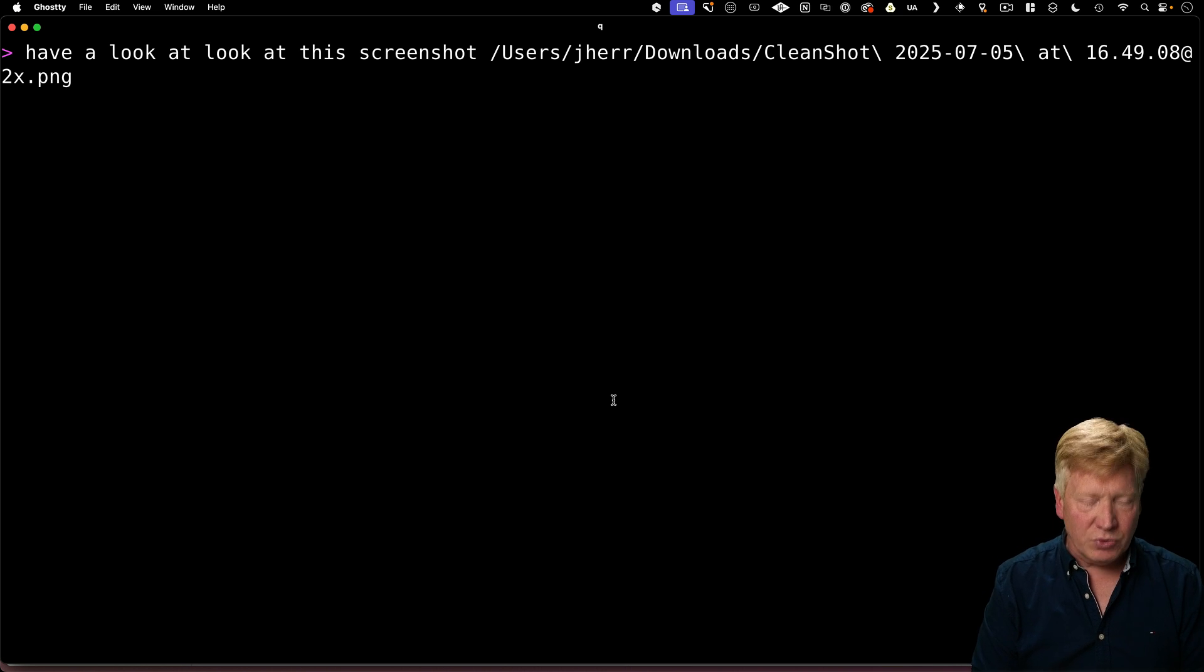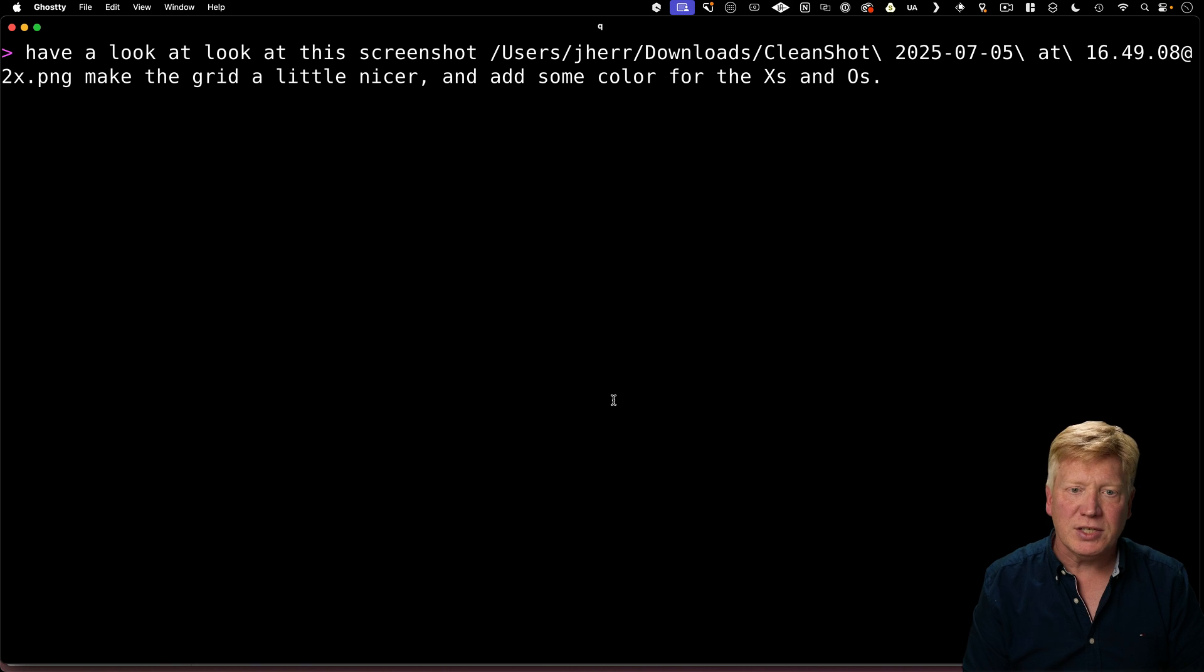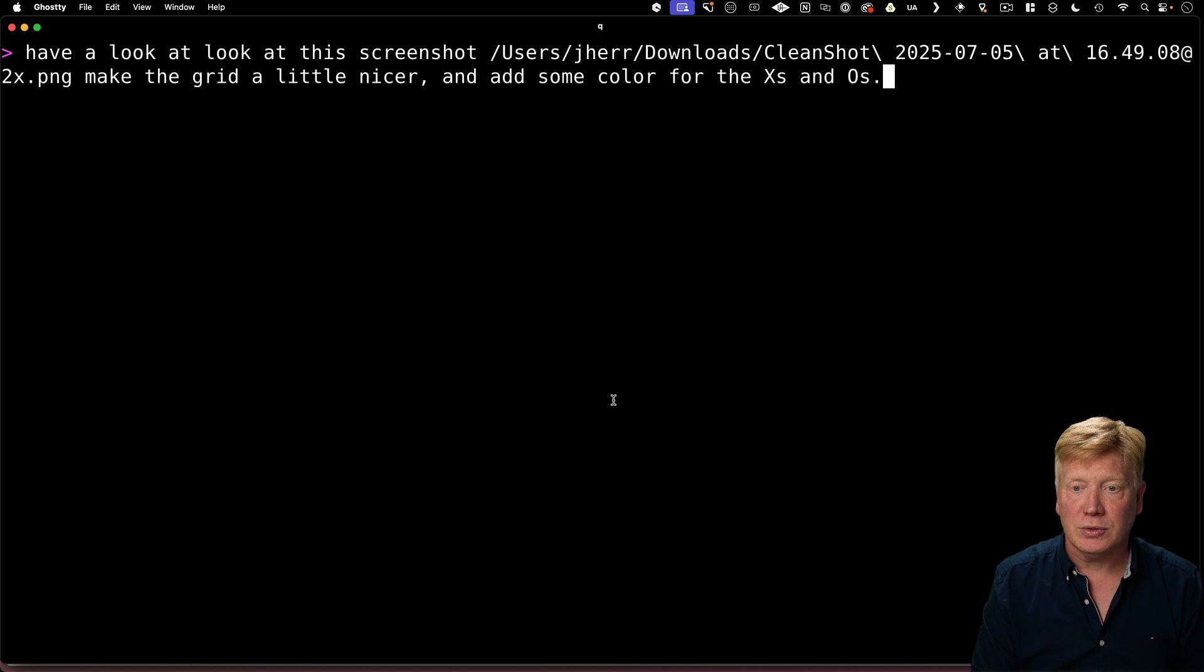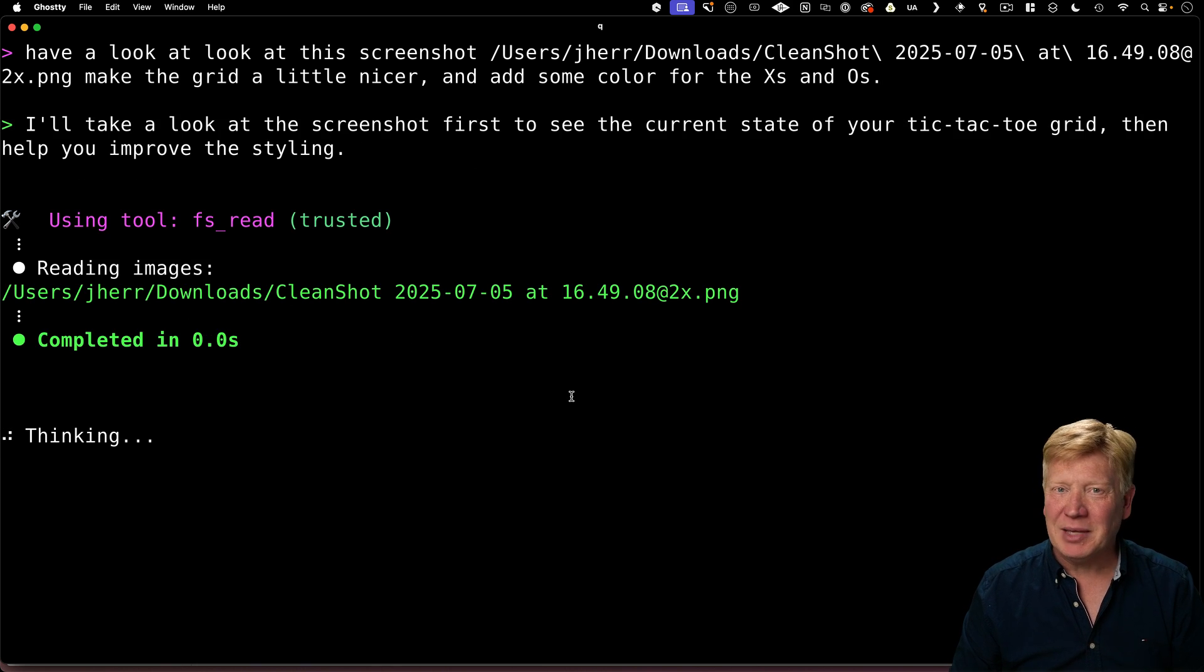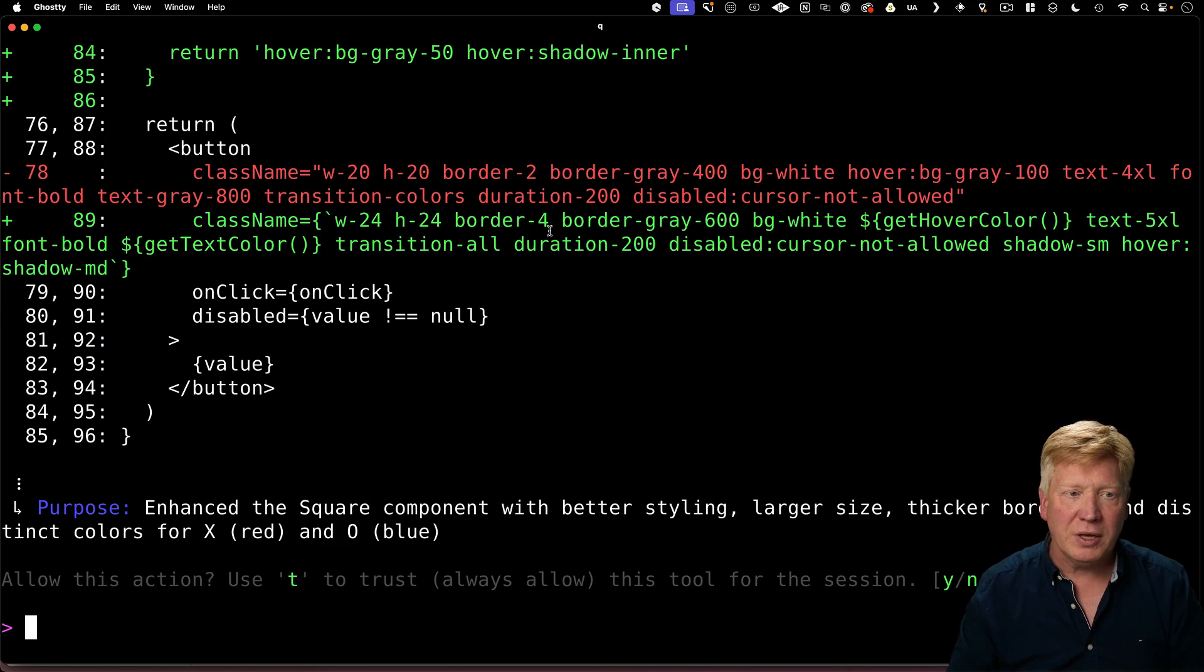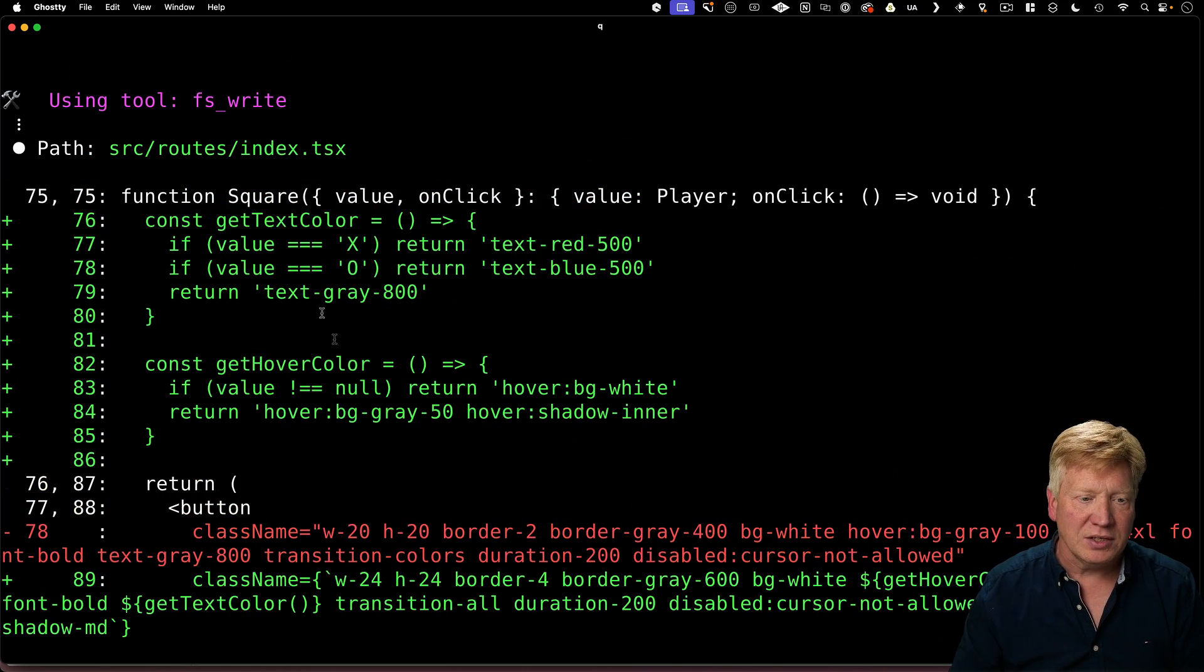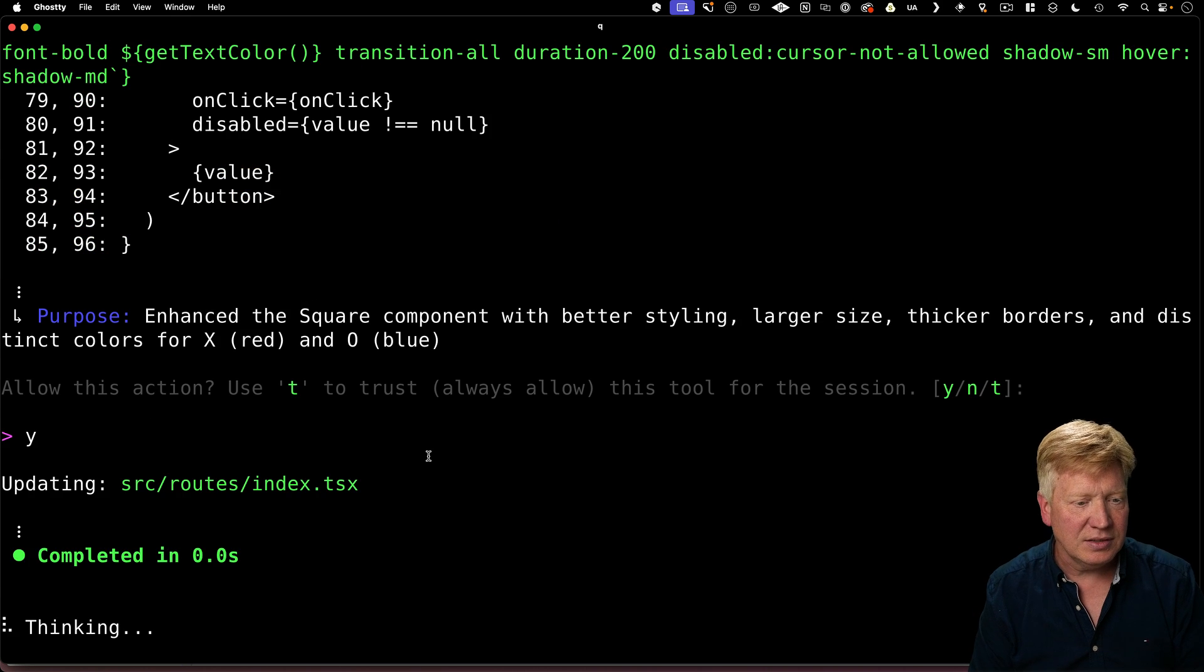Alright, so have a look at this screenshot. So ask it to make the grid a little bit nicer and then add some colors for the X's and O's. Alright, it's having a look at your screenshot. It's reading that image. It found the homepage and now it's making some changes. Awesome.